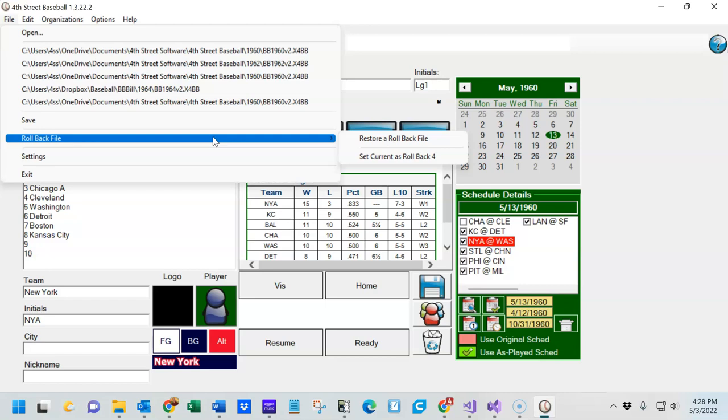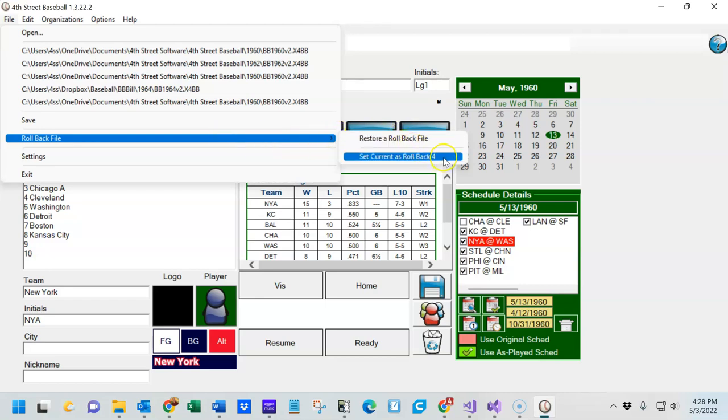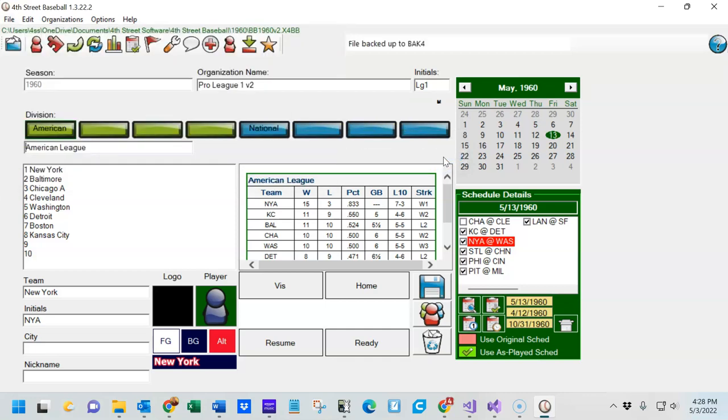BAC4 is a separate entity which is a manual backup. To choose it, simply select Set Current as BAC4.